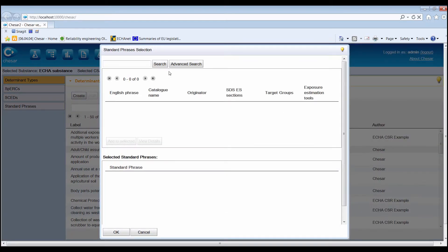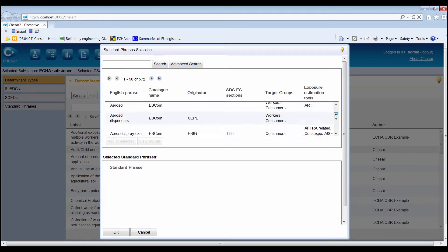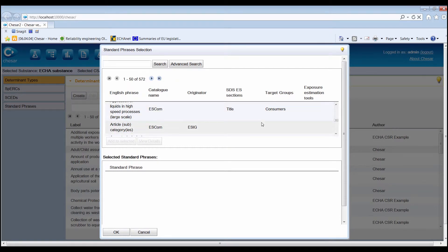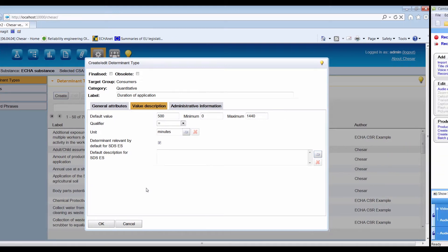One or several standard phrases can be associated with the values of a determinant. Such phrases will be used by default for communicating the conditions of use downstream as soon as the determinant is part of a CSA.